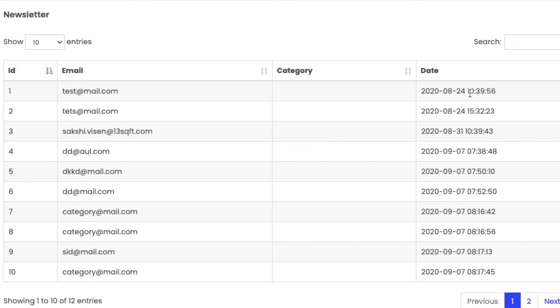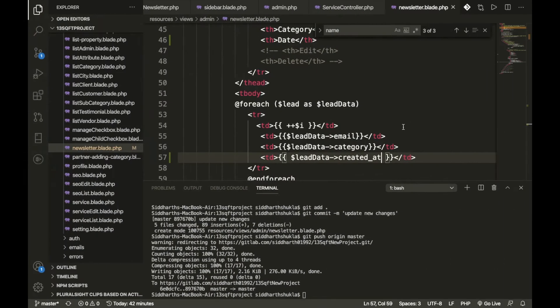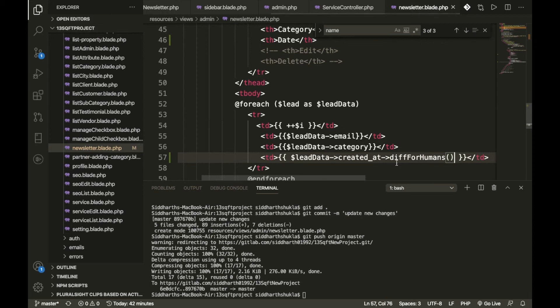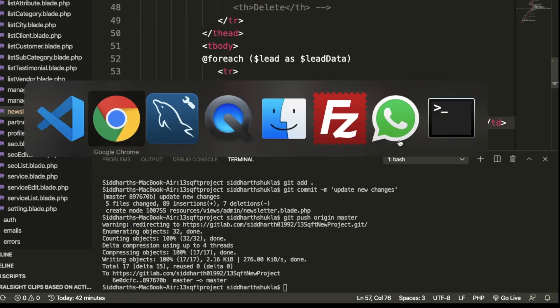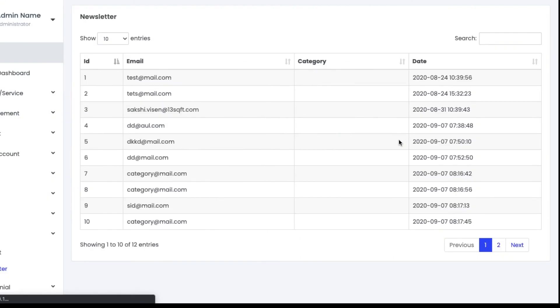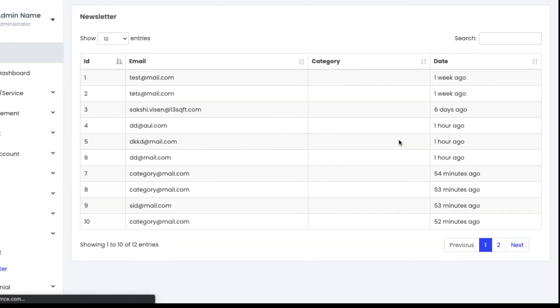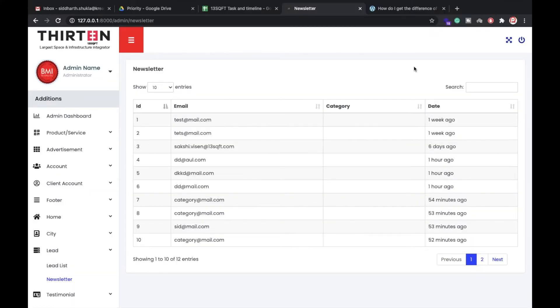But I don't think this is a readable format, so I'm going to put here this one. This is a predefined function, basically diffForHumans. So let's again print this one. Look, we are getting this one.